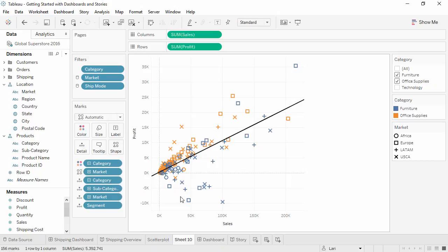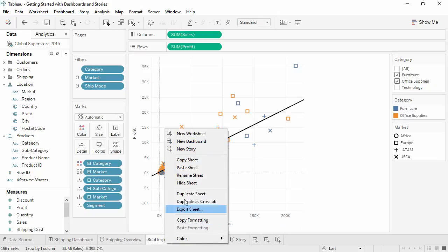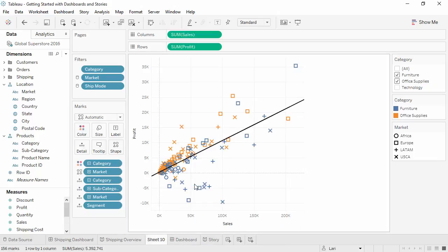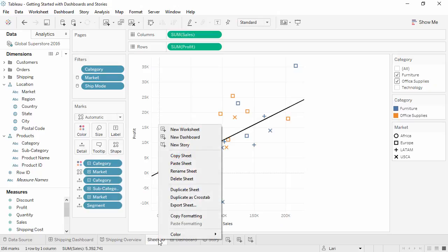If the finished dashboard or story is the main purpose of the workbook, it can be a best practice to hide all the other content so it doesn't distract from the main goal. Right-click on the Sheet tab and select Hide Sheet. To hide a sheet, it must be in use either in a dashboard or story, or the option will not be available. This is because if the sheet isn't used somewhere, there would be no way to get it back once it was hidden.